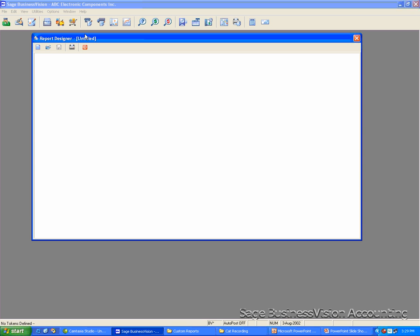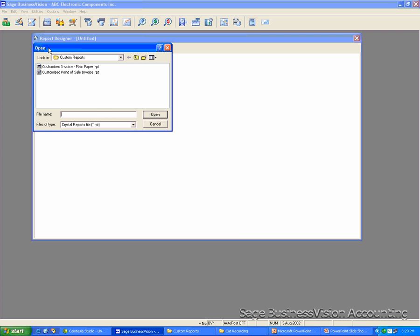I'm going to show you how to change under Invoice, and the Point of Sale Ticket will be very similar. Click Open, select the Customized Invoice Plain Paper.Rpt. Click Open.